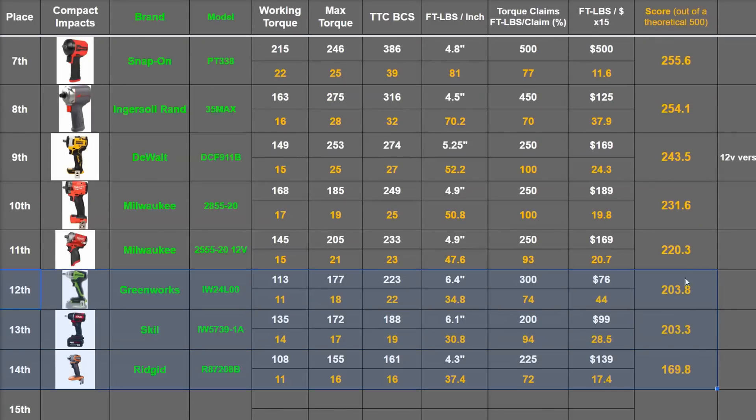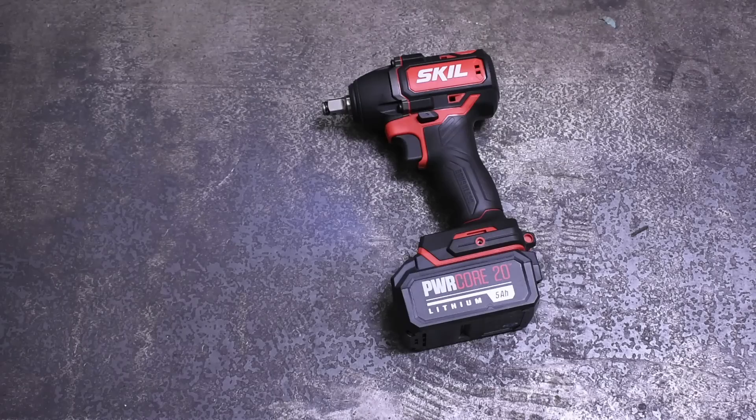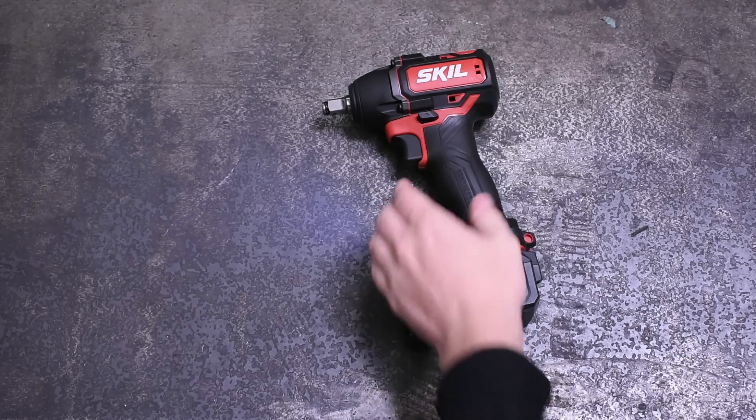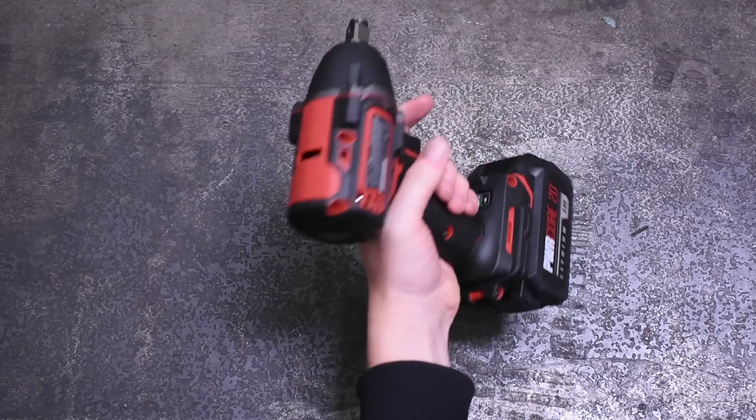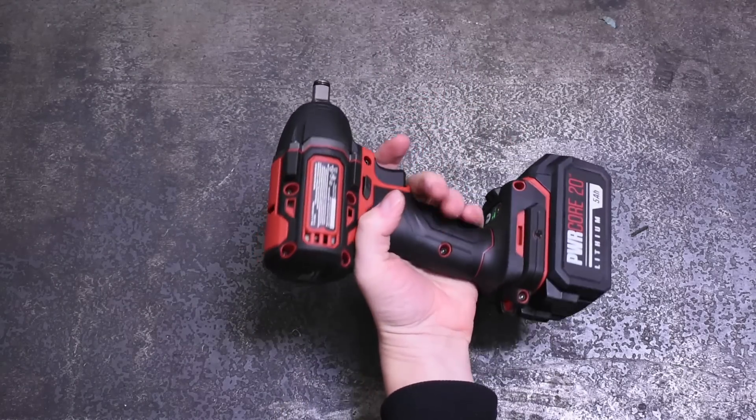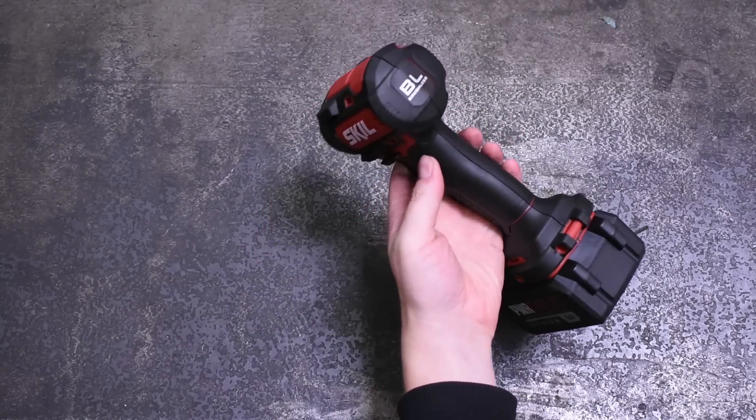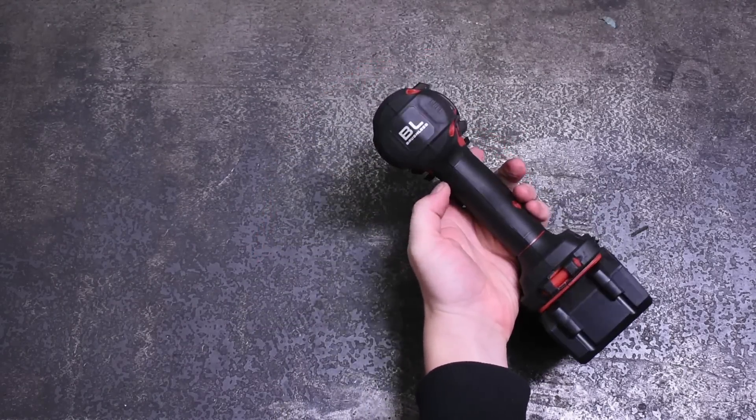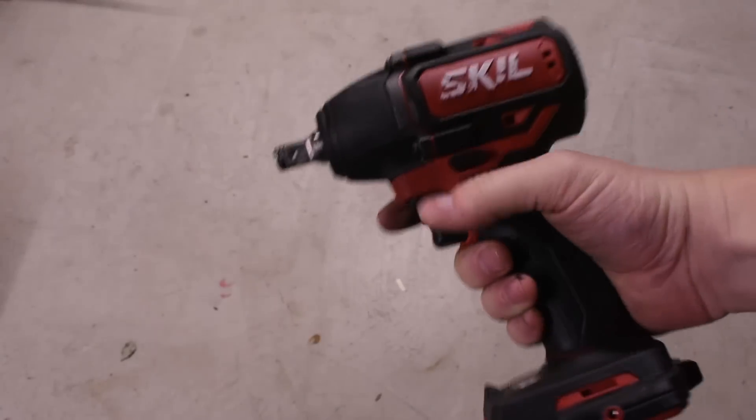So can't say we wholeheartedly recommend either of these. There's just too many other good options out there that do what these try to do better for not piles more cash.